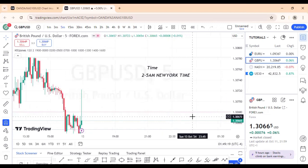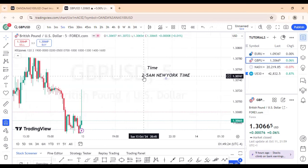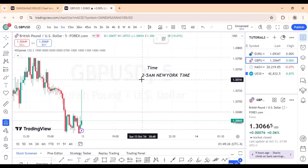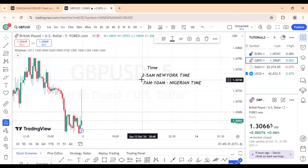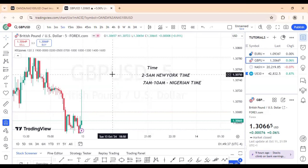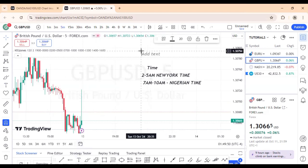If you're in Nigeria, it's very simple — just add five hours. So 2 to 5 a.m. New York time translates to 7 to 10 a.m. Nigerian time. That is the time window we look for opportunity — that is the London Q Zone.